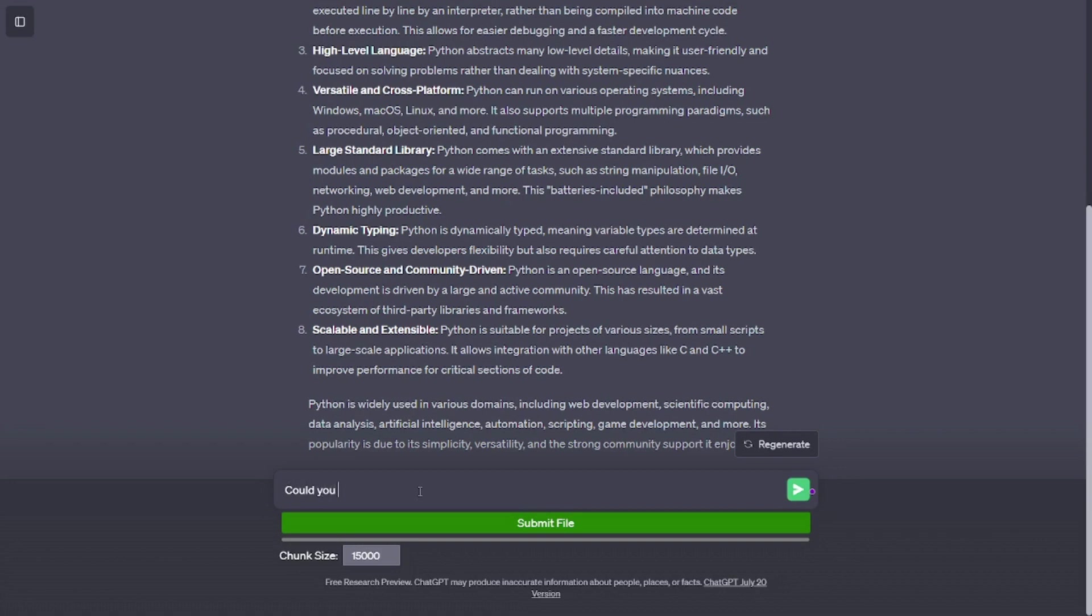Dynamic typing. Python is dynamically typed, meaning variable types are determined at runtime. This gives developers flexibility but also requires careful attention to data types.